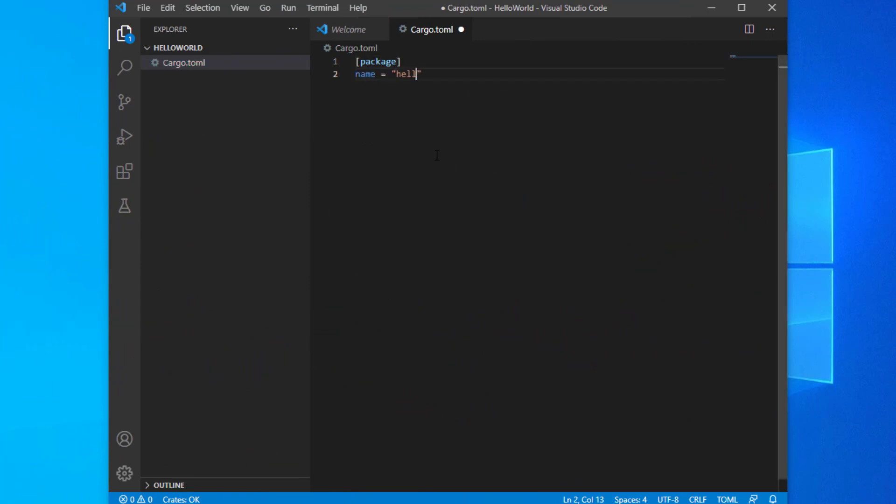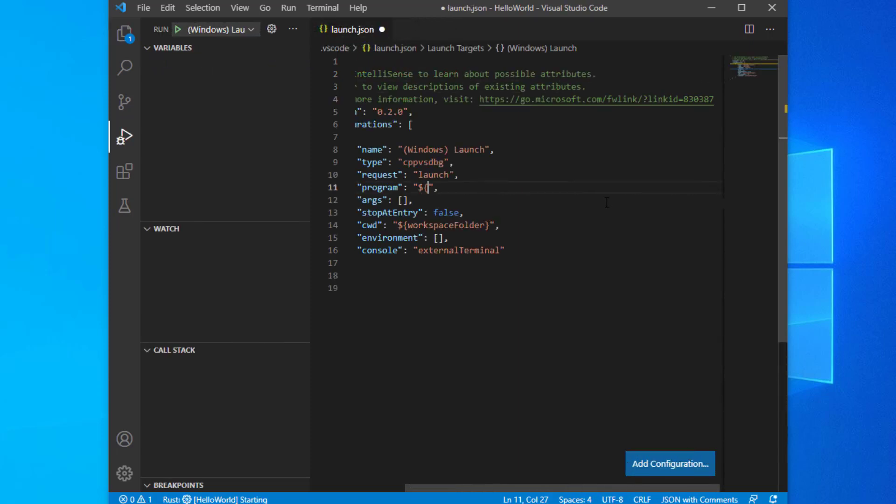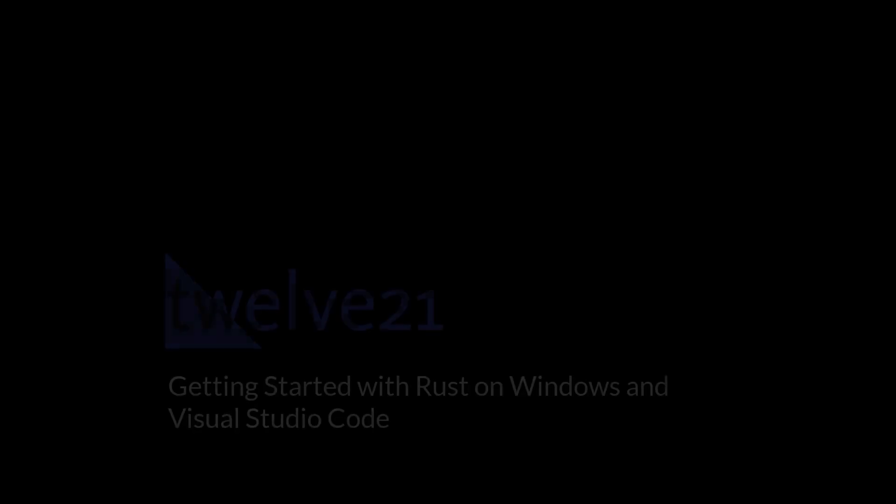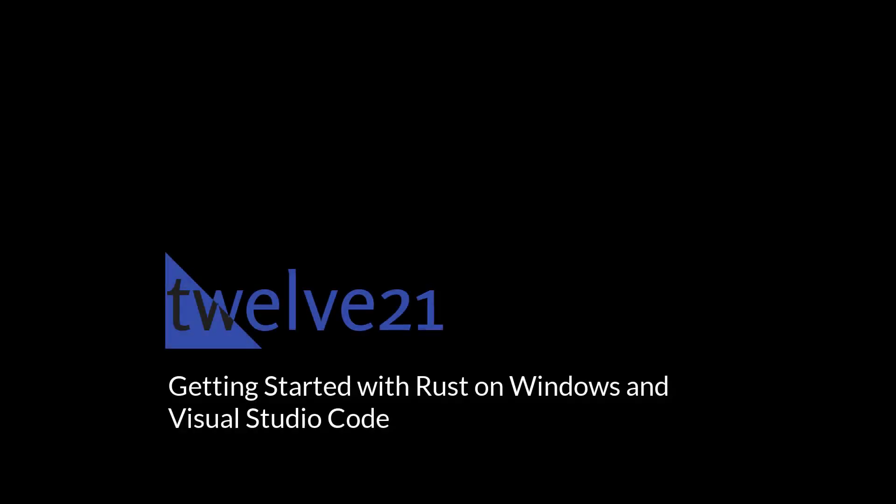Rust is an exciting programming language and I highly recommend giving it a shot. If you're interested in programming Rust on Windows, follow these steps and you'll be up and writing code in no time.